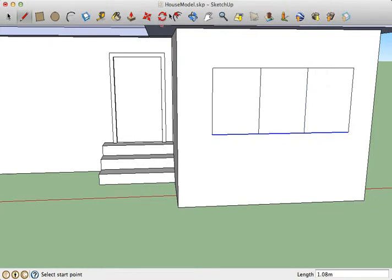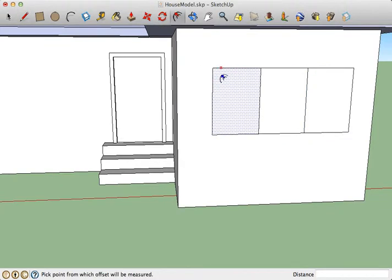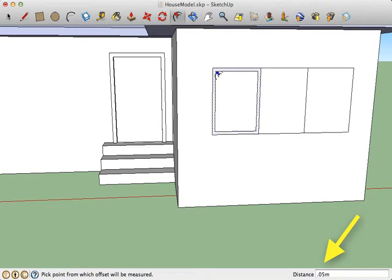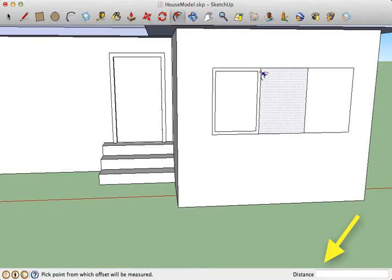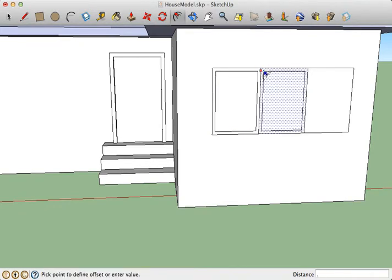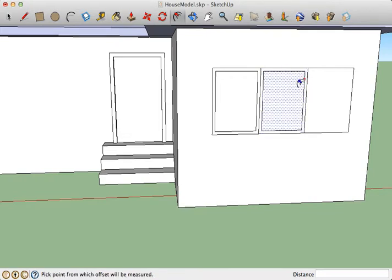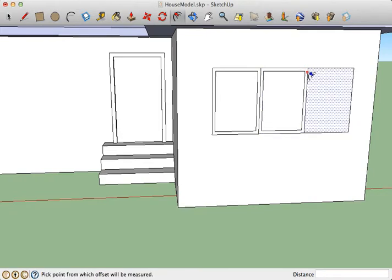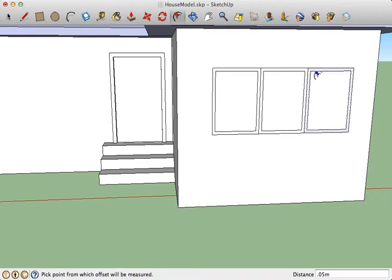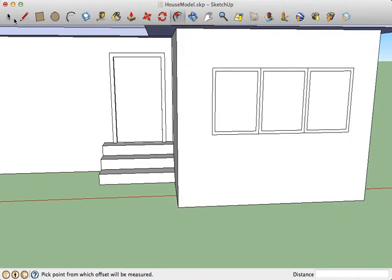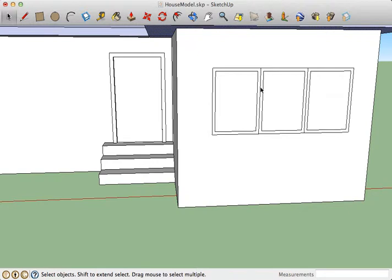Then I could go in with the offset tool, pick a distance that's the same for each one, let's say 0.05 meters, and then just go along with the offset tool and do that three times. Now I can go in with the arrow tool and select these and get rid of them.